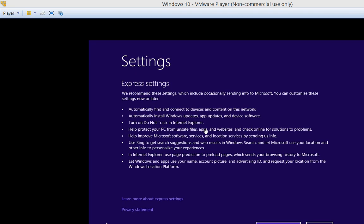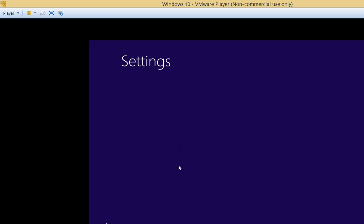Alright, it is all done and we are ready to choose either to customize or choose Express Settings. Since this is a teaching video, we better choose the Customize option.